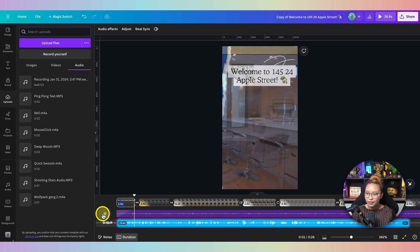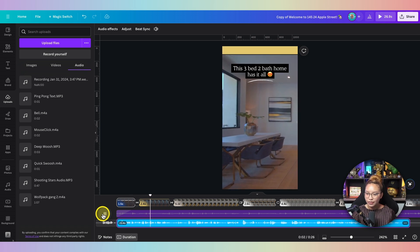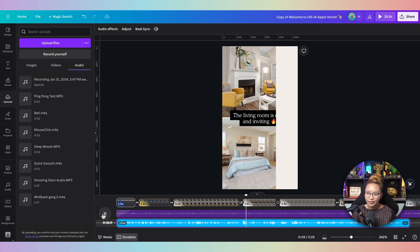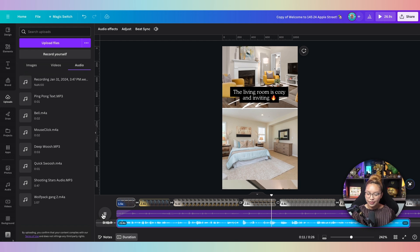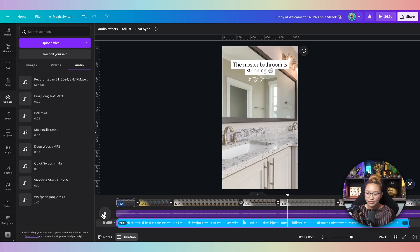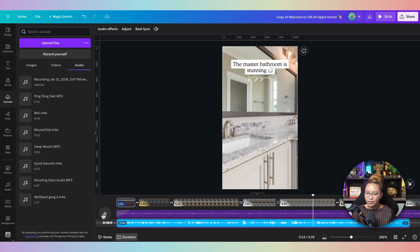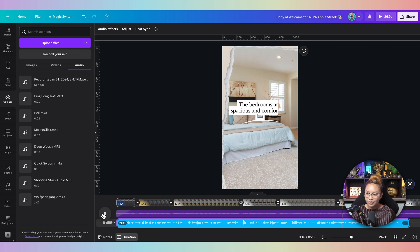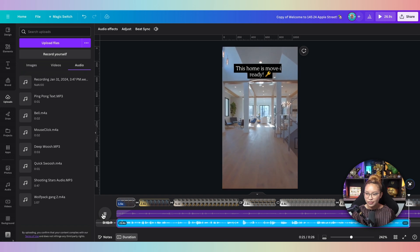'Welcome to 14524 Apple Street, where all your family's dreams come true. This is your new home to create happy memories. This home features three beds and two bathrooms, open concept living, and brand new all-stainless-steel appliances. For more information, reach out to me, Larissa, your go-to real estate agent, at phone number 000-000-000.'